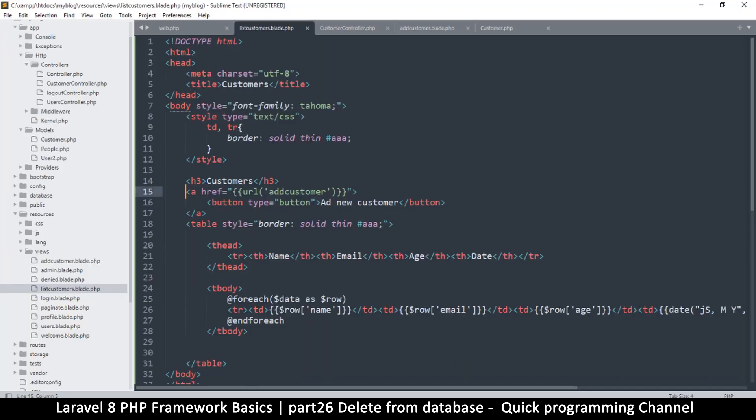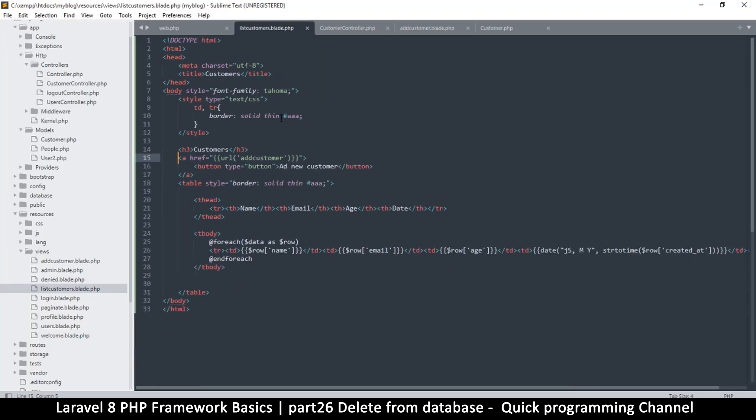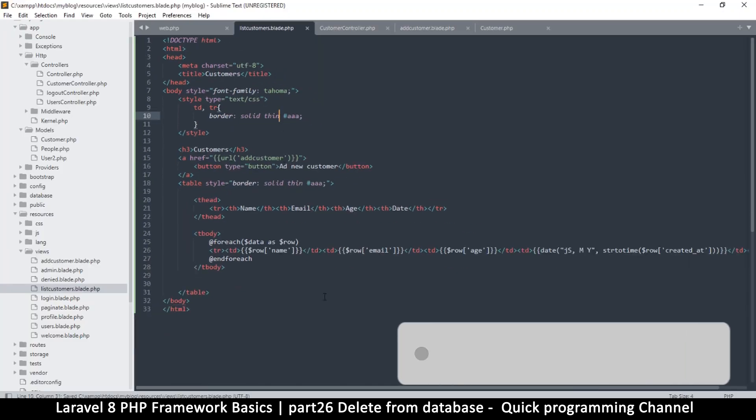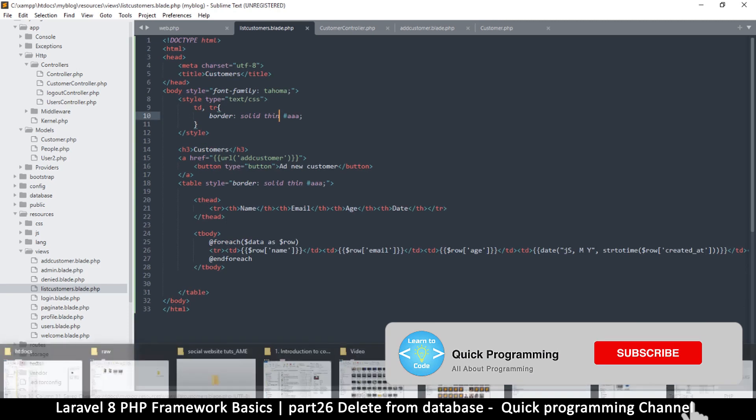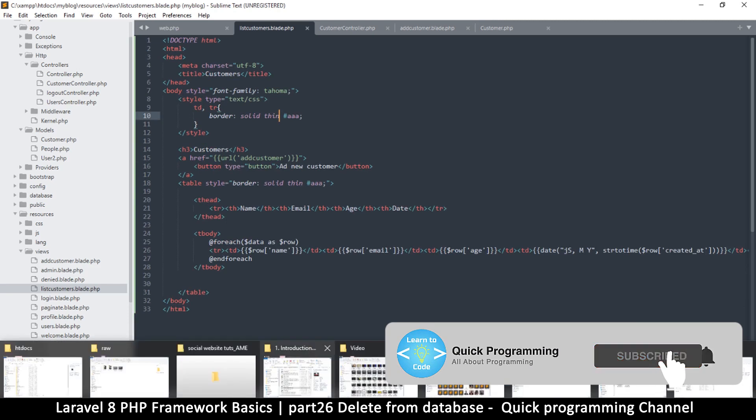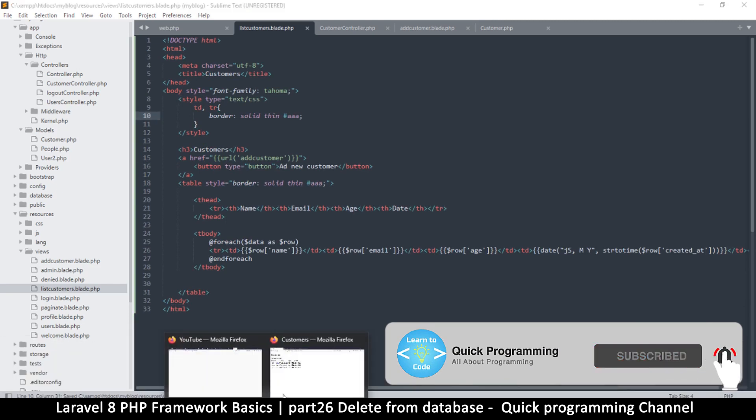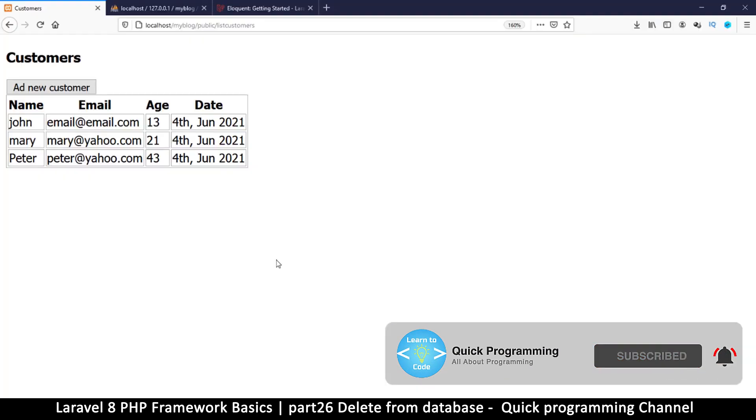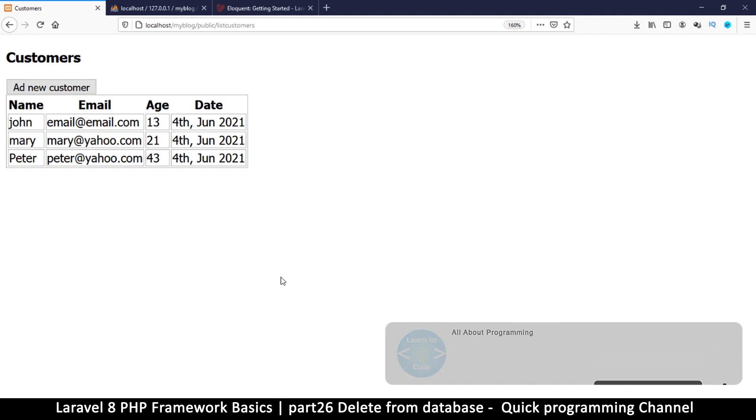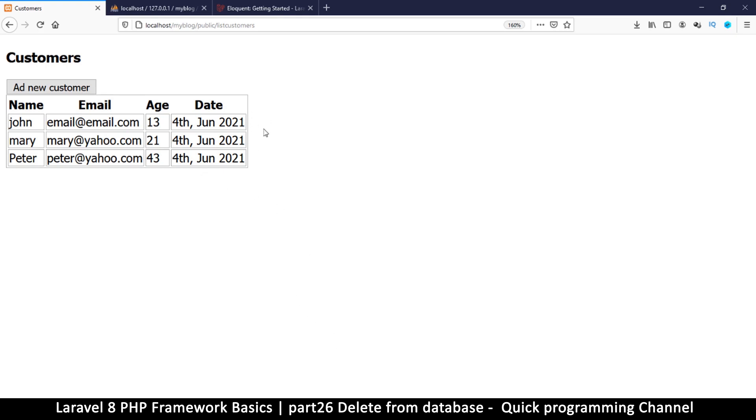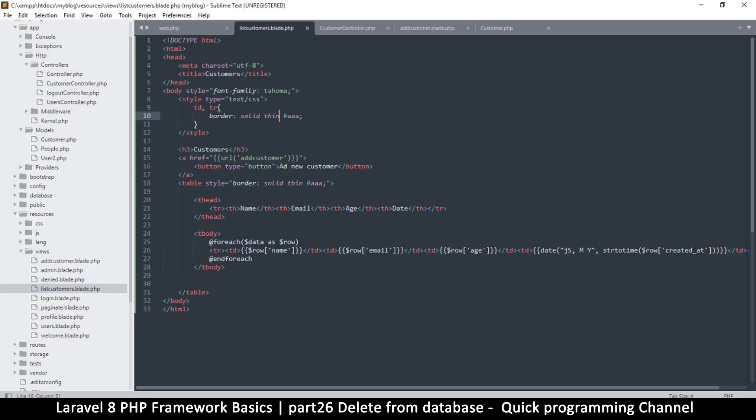So to go to the delete, what we need is you can have a page where you ask are you sure you want to delete and so on, but I'm going to skip that for the sake of speeding up things. Obviously we'll see how to do that in the actual project, but for now let's just see how we can add a button here that will delete immediately.